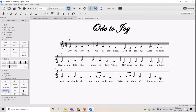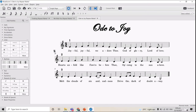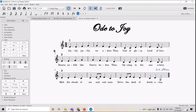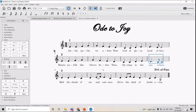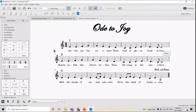We are going to write a sign here to make sure that this part will be repeated, and Dal Segno al Fine here. The question is, where is the Fine? Where is the end? Of course, we want to end our song there, so we are going to write Fine at that section.